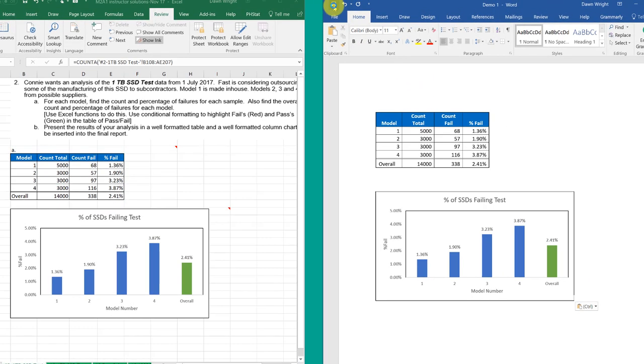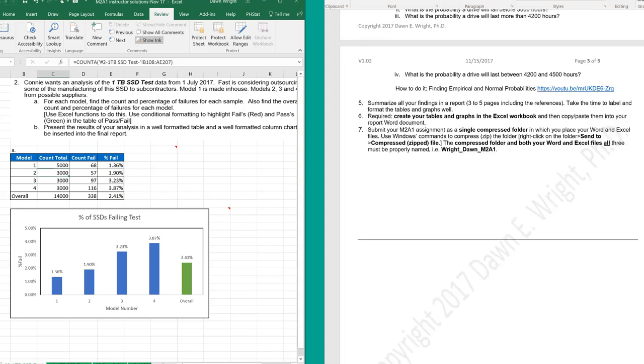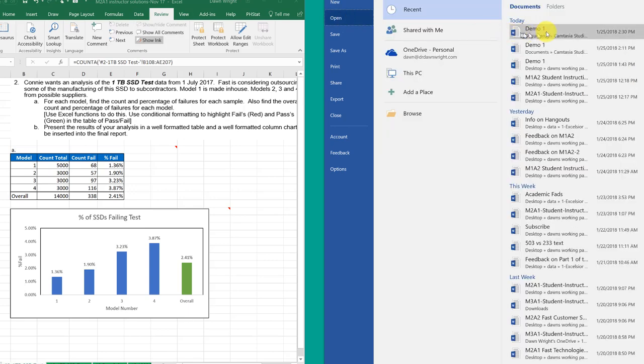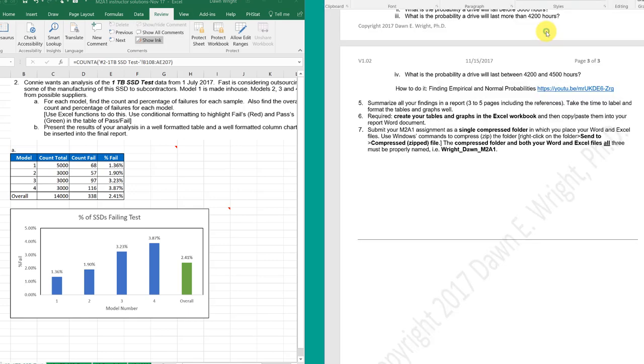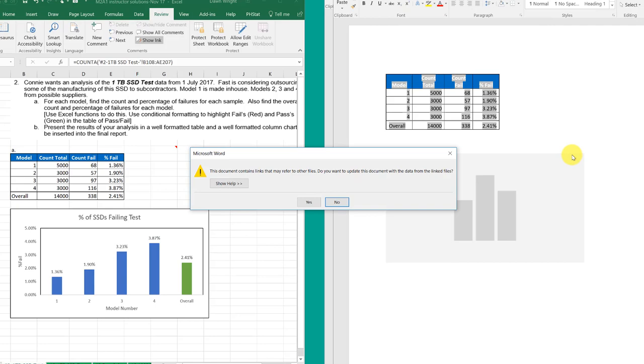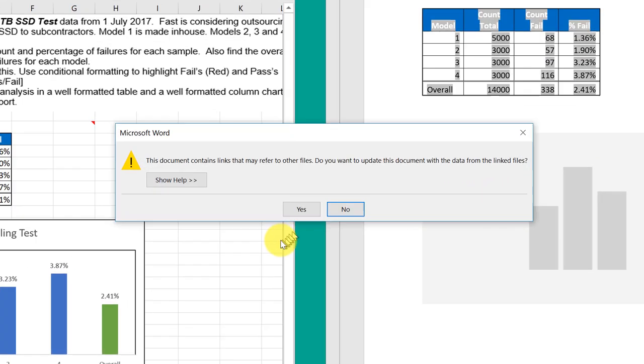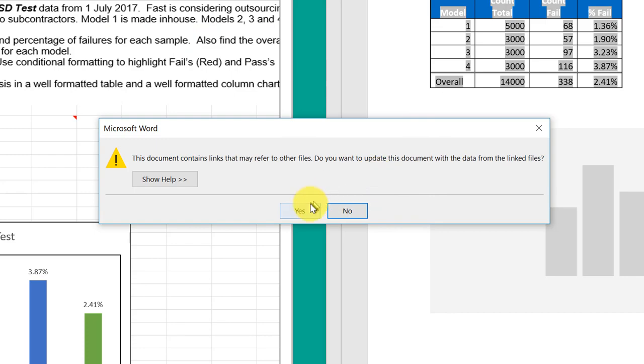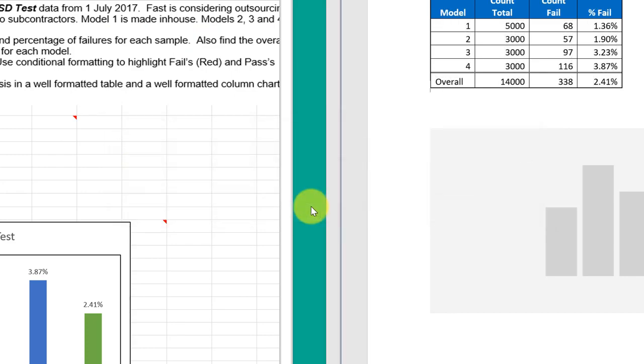You save your file. And then you close the file. And at some point, you come back and open that file. You will get this message. This document contains links. Do you want to update this? And if you are sure you know that you've got your two files in the same place, then you can say yes.